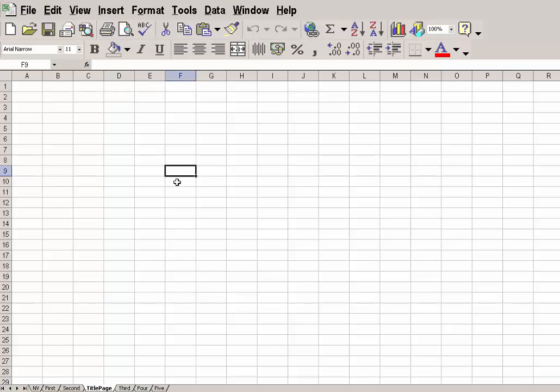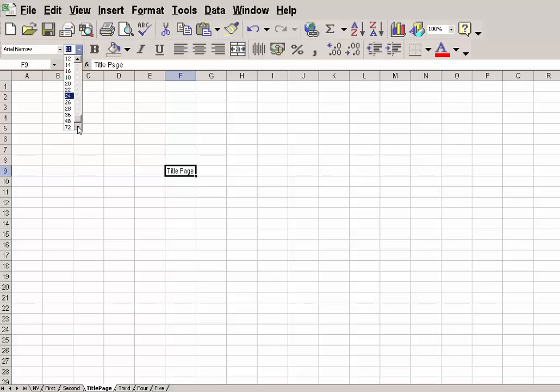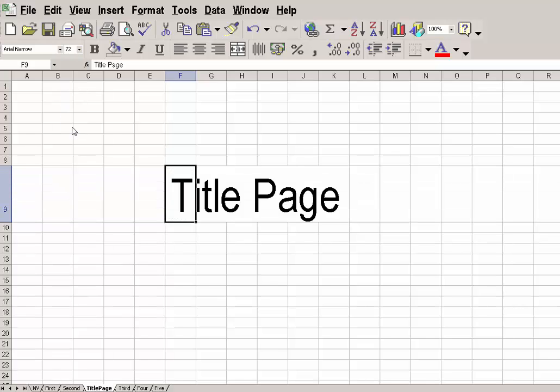I'm going to go up to here and type Title Page. Now, I'm going to make that font bigger. There it is. That's OK.